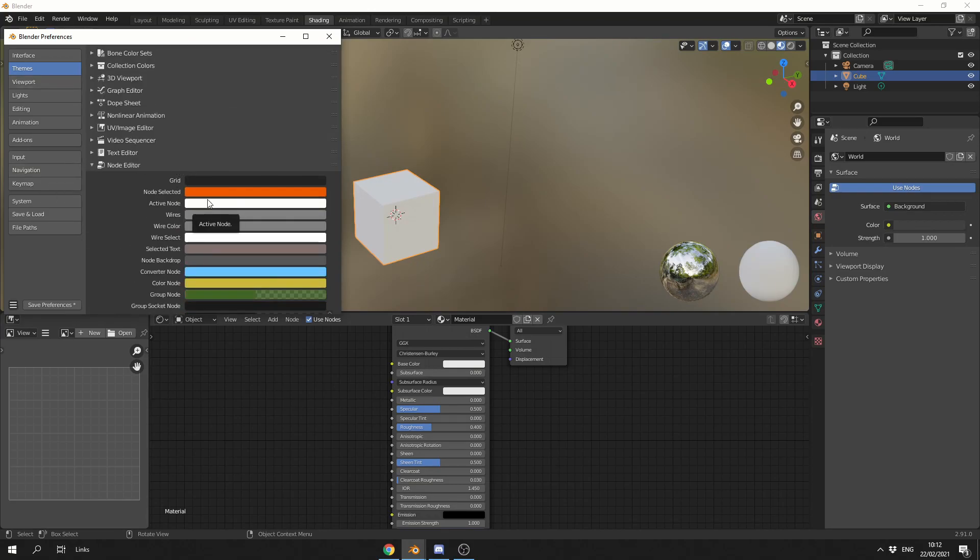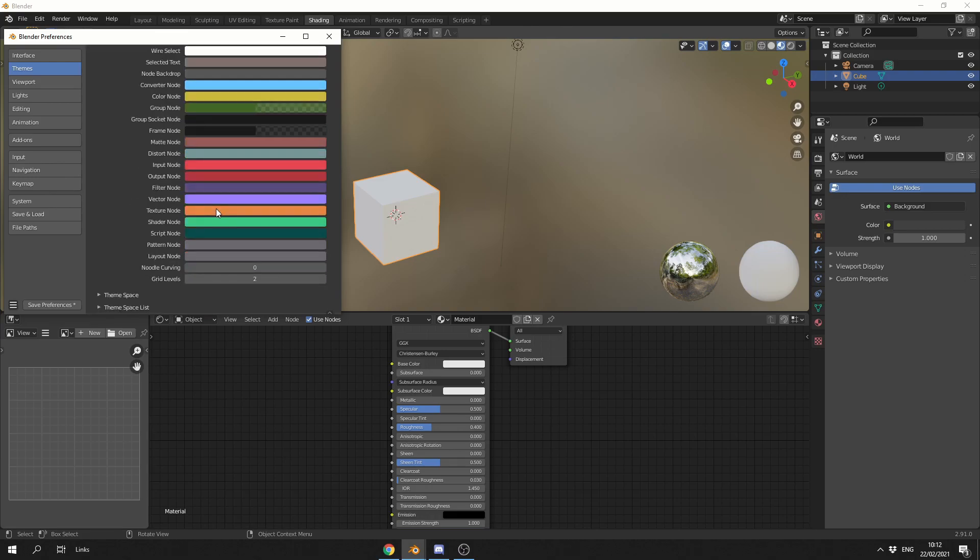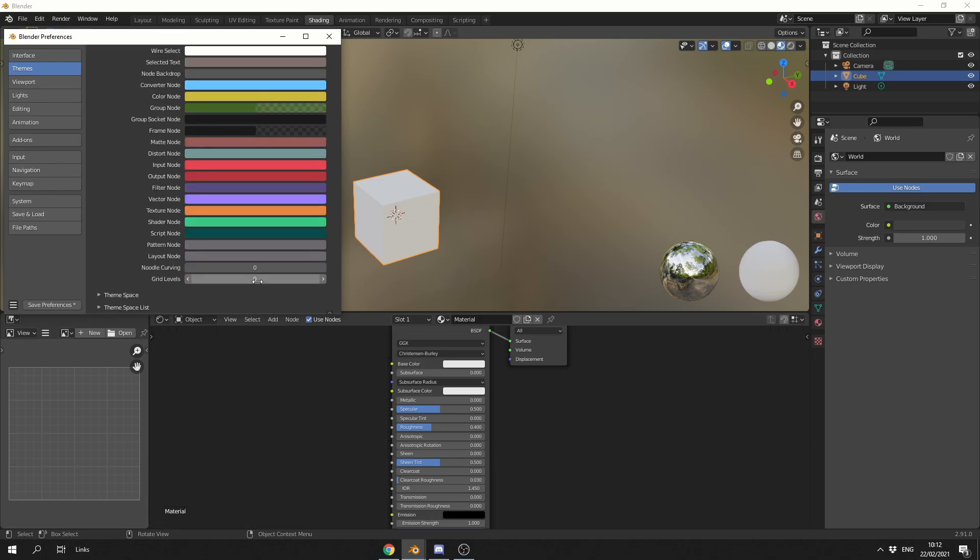Now there's several ways we can achieve this, but the easiest way is scrolling down and changing the grid levels to zero, and that'll get rid of the grid. Obviously what you can do is you can set the grid line colors to the exact same as the background, and that kind of cheats to be honest, but setting the grid levels down to zero will get rid of them.